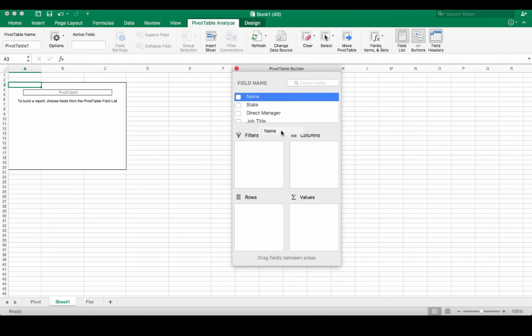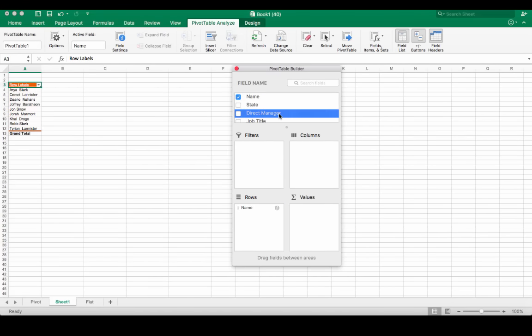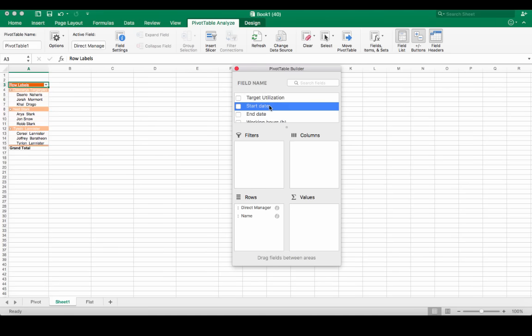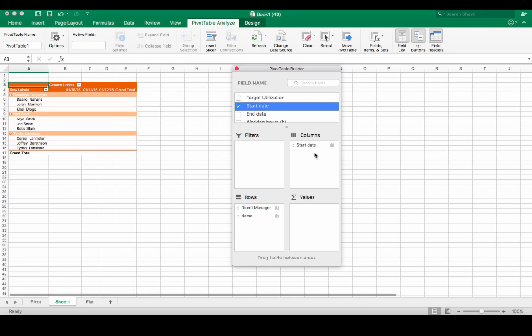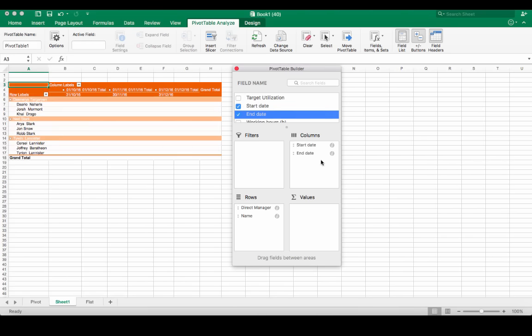Let's drag and drop the name of the user as a row, and drag and drop the direct manager above the name. Now let's drag and drop the start date into the columns, as well as the end date.